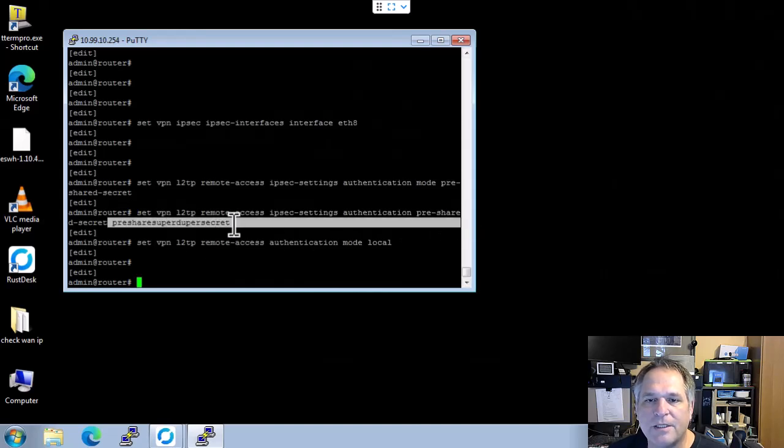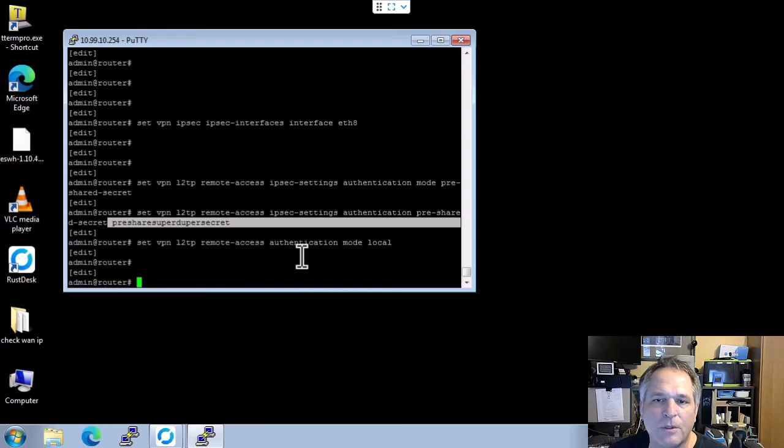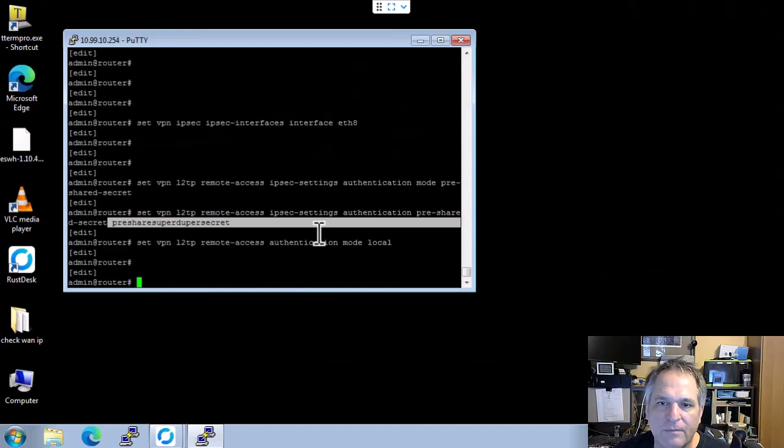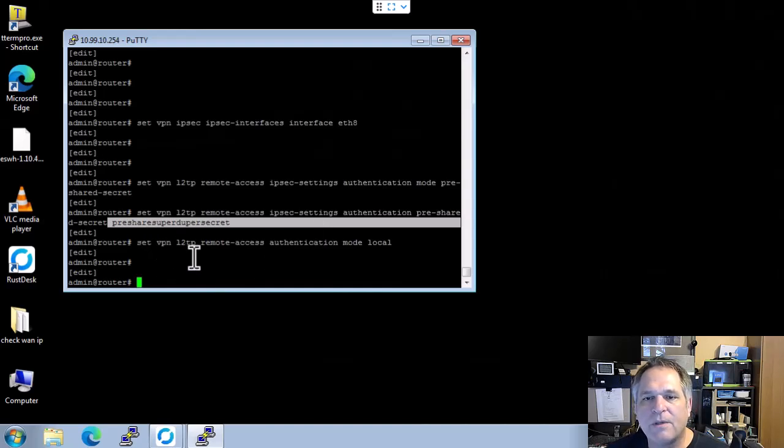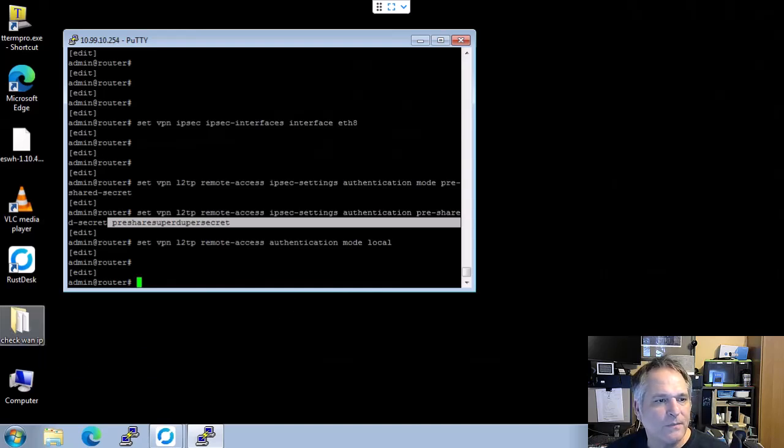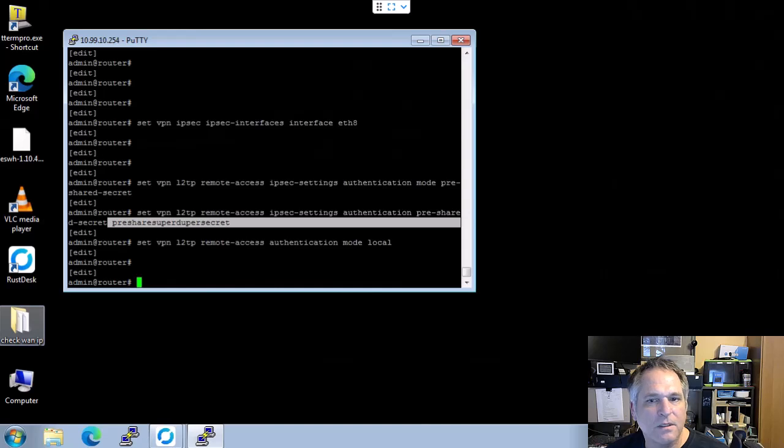And that is my secret right there: pre-shared super duper secret. Now you put whatever you want in there, go to town. From here, we set VPN remote access to local because we're doing local authentication.